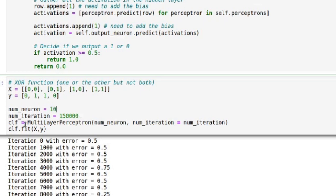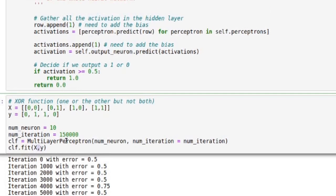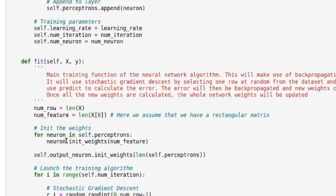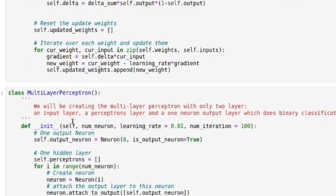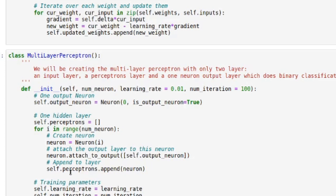So what we're doing is creating this class: we give the number of neurons we want in the hidden layer and the number of iterations, then we create this classifier, fit it with our data, and this is where the backpropagation is. Let's look at the multi-layer perceptron class — it's a bit verbose, but it's more about documentation than optimization. If you want to take a look it's on my GitHub, which is linked in the description.